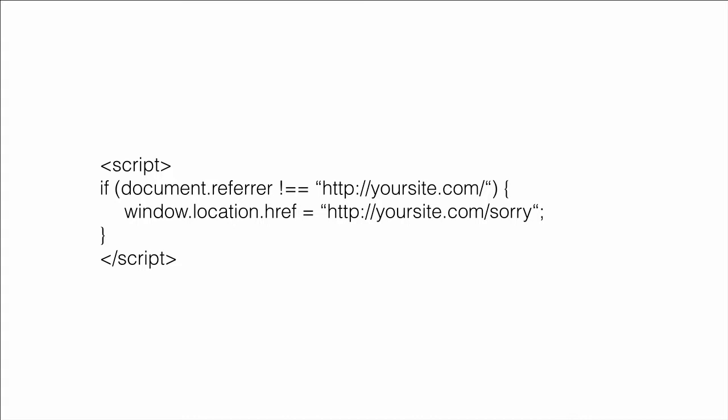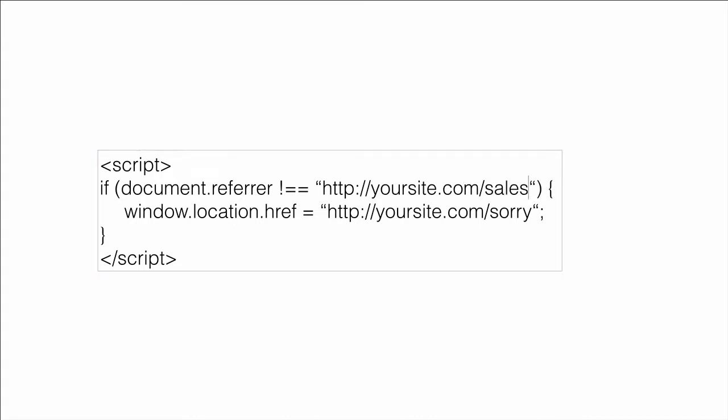Second line is an if statement. And what it says is if the visitor is not arriving from your particular site, and actually that's a very specific URL, and you can put in specific URLs, like right here might be sales page or something. If they're not coming from there, redirect them to somewhere else. For instance, a sorry page on your site. Otherwise, they will just simply pass through.